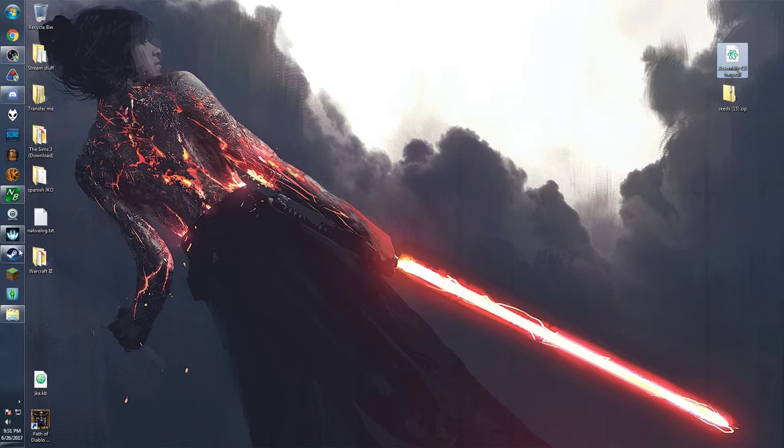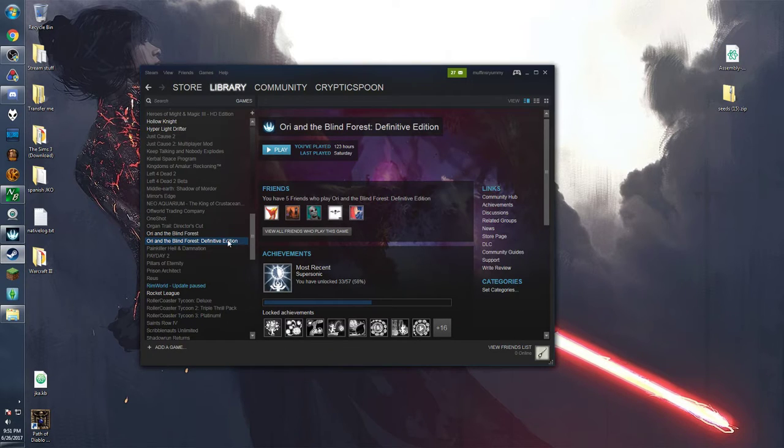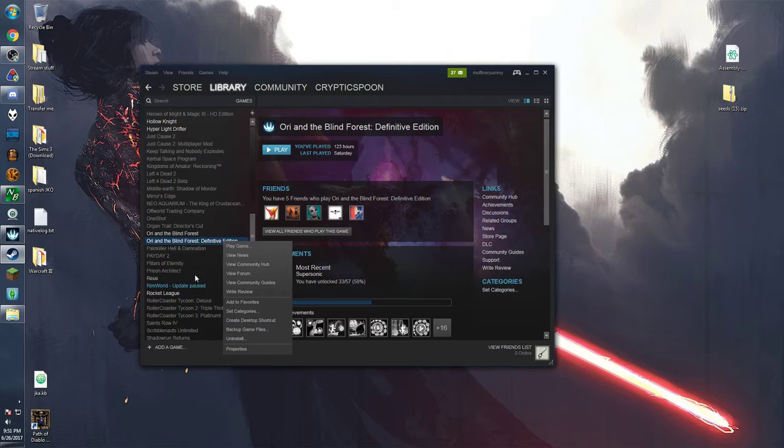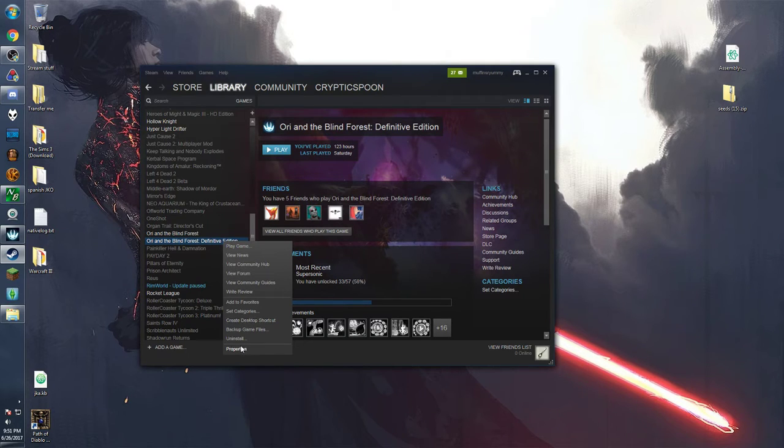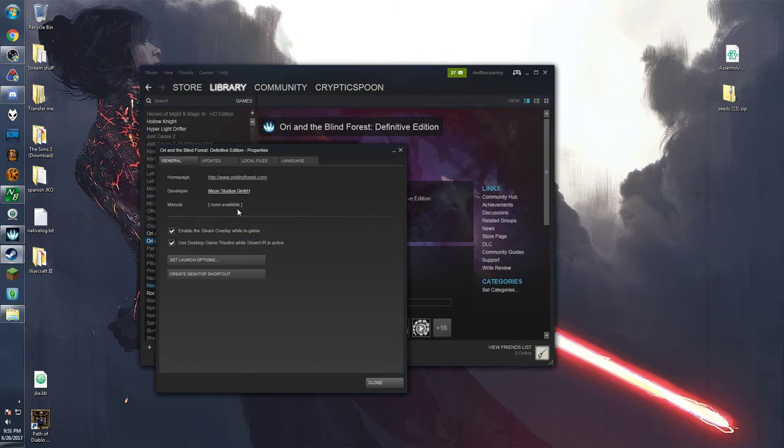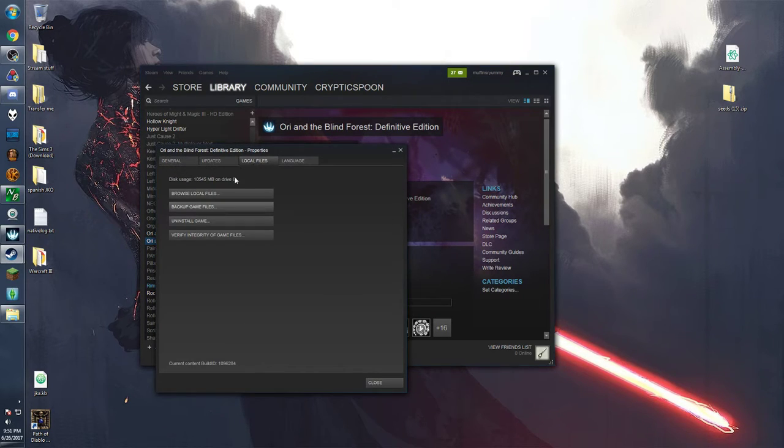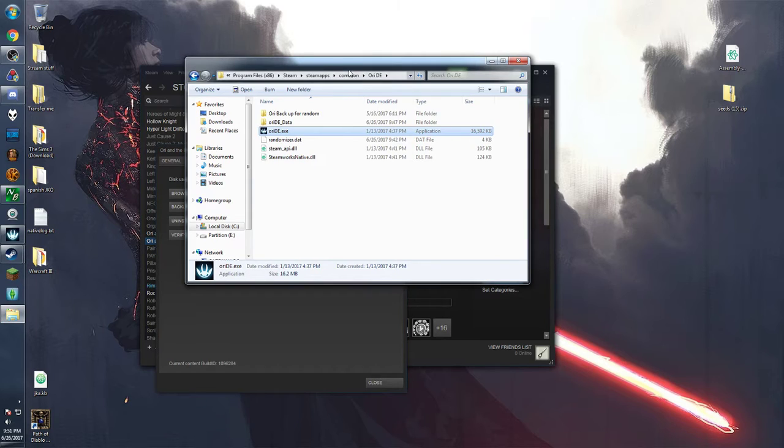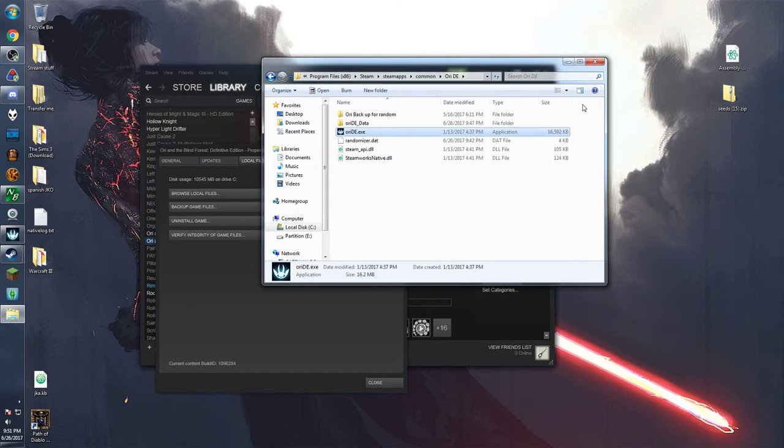Next we're going to go to the ori DE folder itself. If you have steam just go to your library and right click on the game. Then go to properties, local files, and browse local files. And this will pull up the ori DE folder.